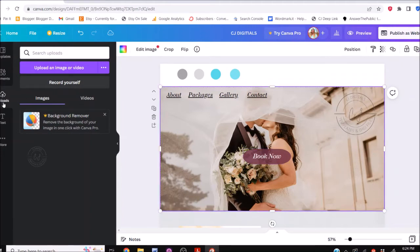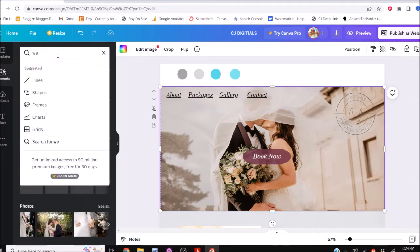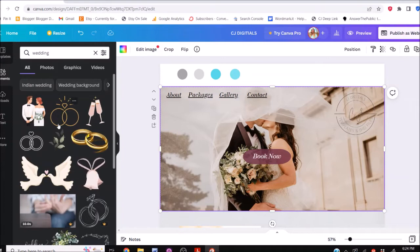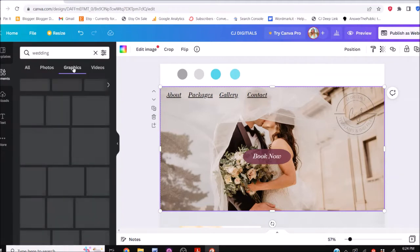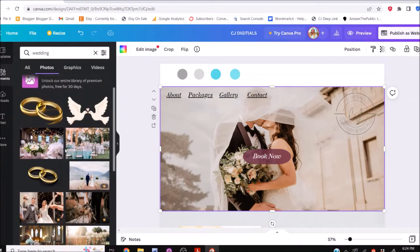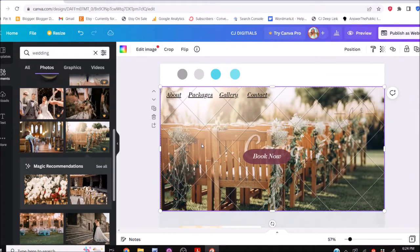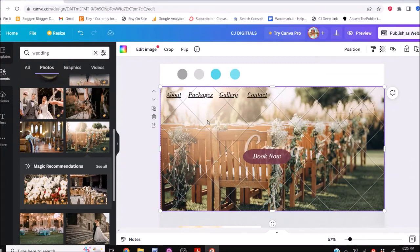I'm going to use some of the free images available in Canva. I come to Elements, type in 'wedding,' and I can see everything that's wedding — photos specifically, graphics, even videos. Now this is a great example: you can see it has watermarks on it, which means this is part of Canva Pro. All of the images I use in the website templates are free in Canva and do not have this watermark, so you can use them however you wish.